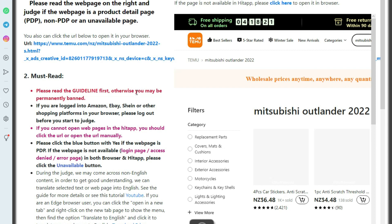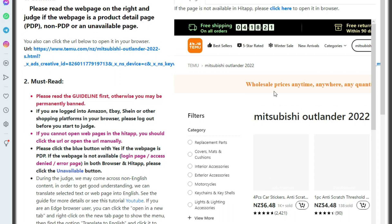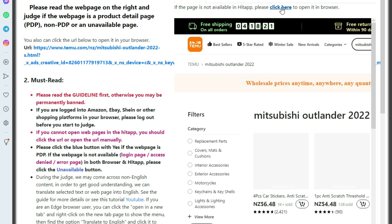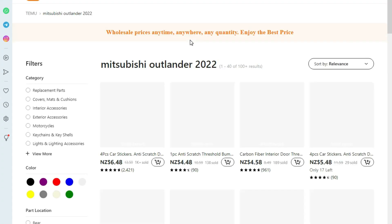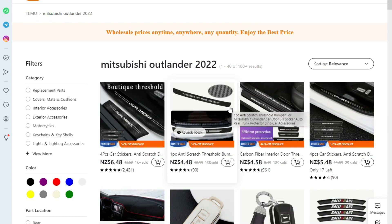In this hit app, you will have to judge the given page and tell whether this web page is a product detail page or not. If the web page does not open here, just click here to open this page in a new tab.